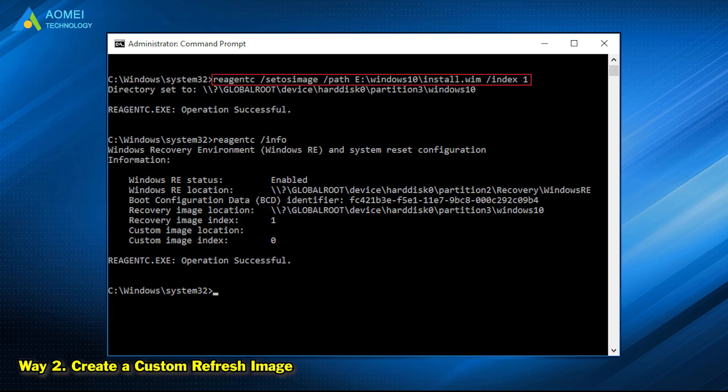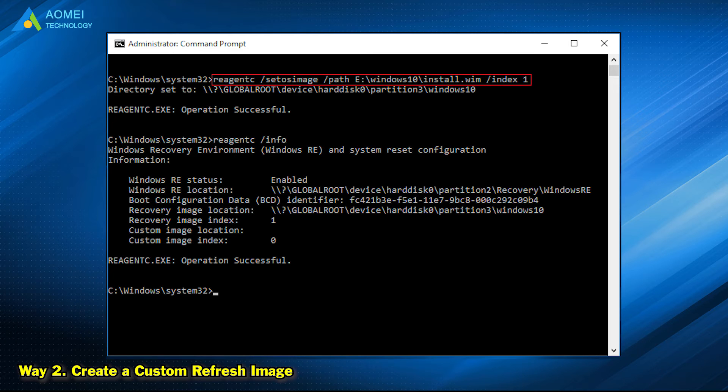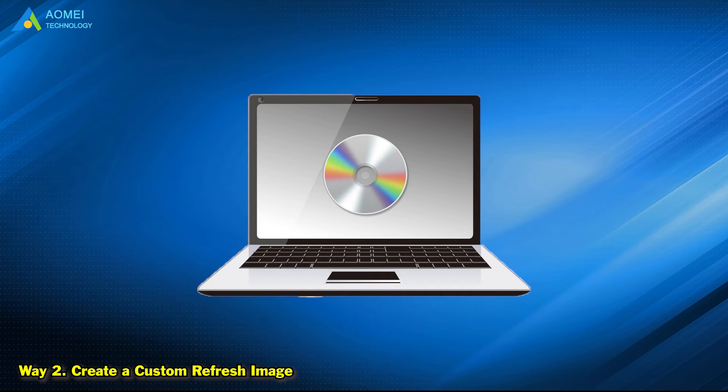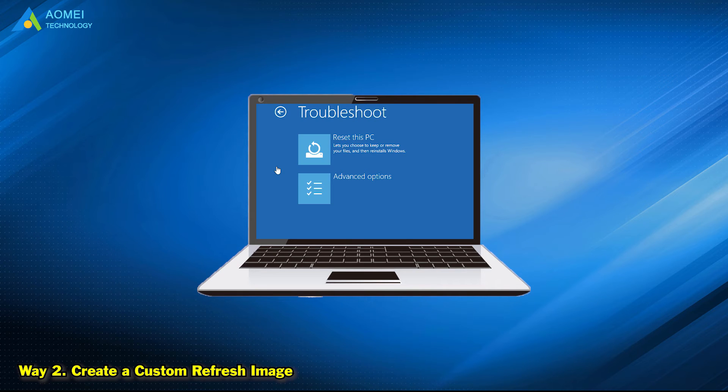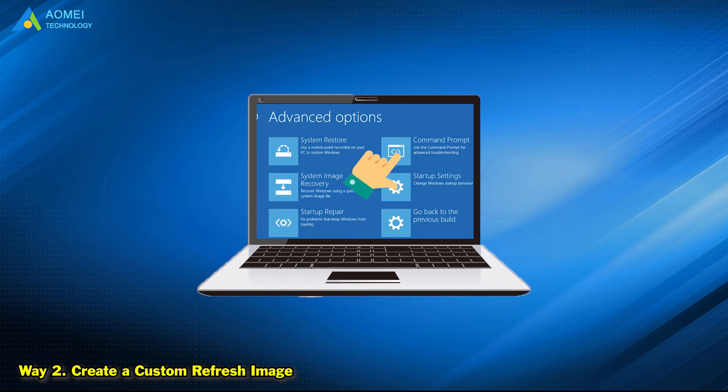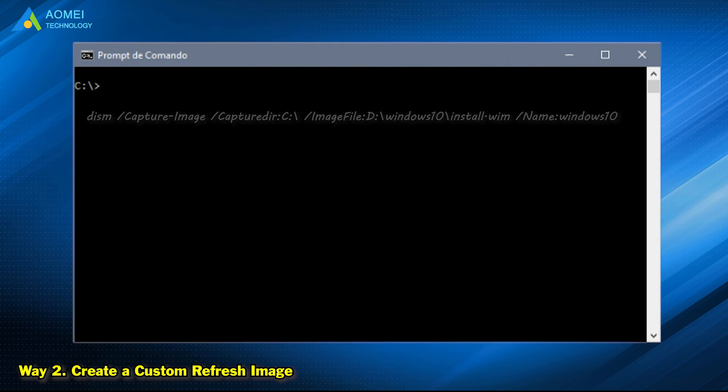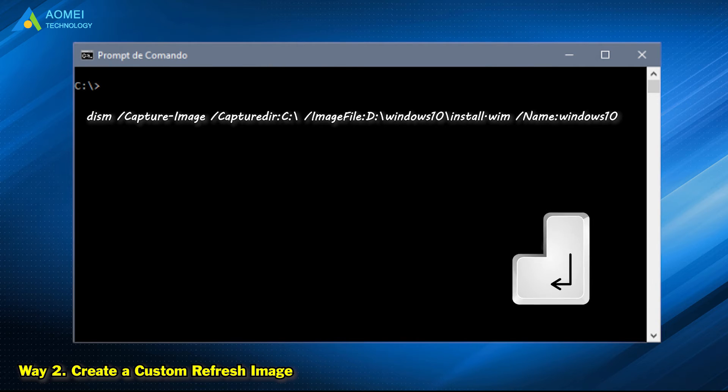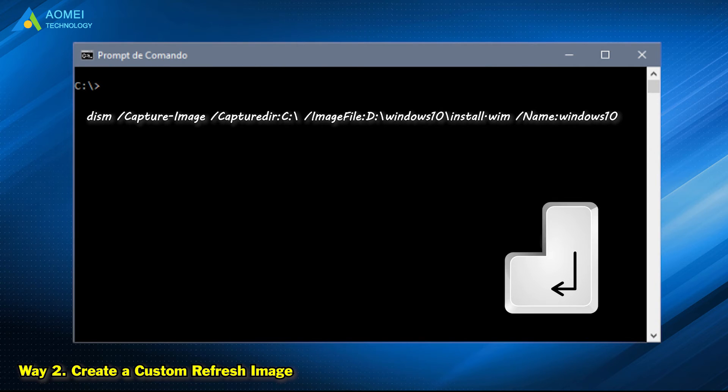The second way is to create a custom refresh image. Now boot from the recovery media or installation disk. Go to Troubleshoot, click Advanced Options, then choose Command Prompt. Type the following command and press Enter.